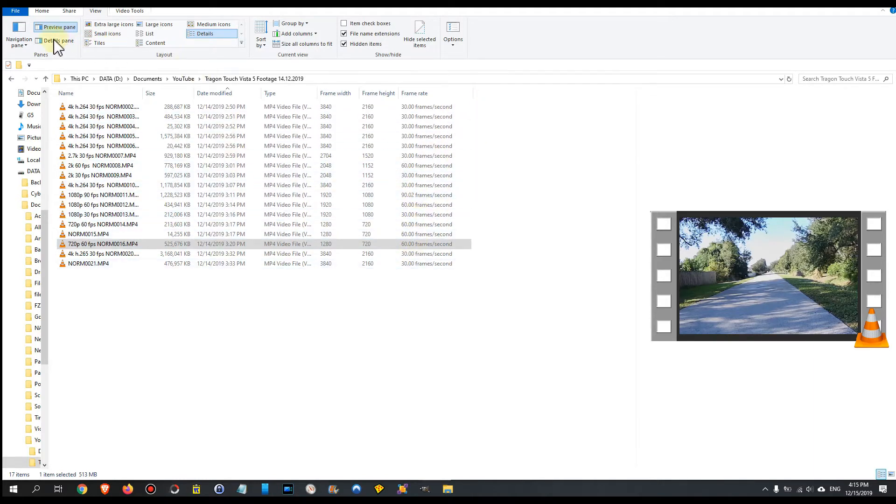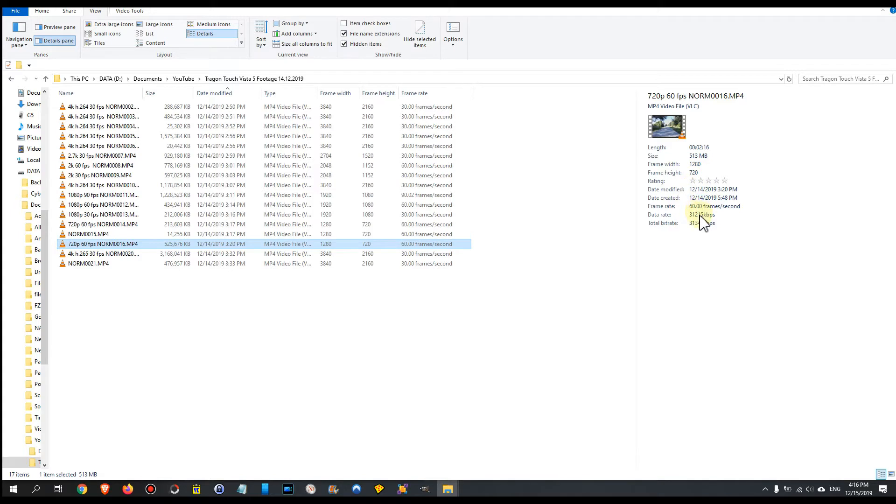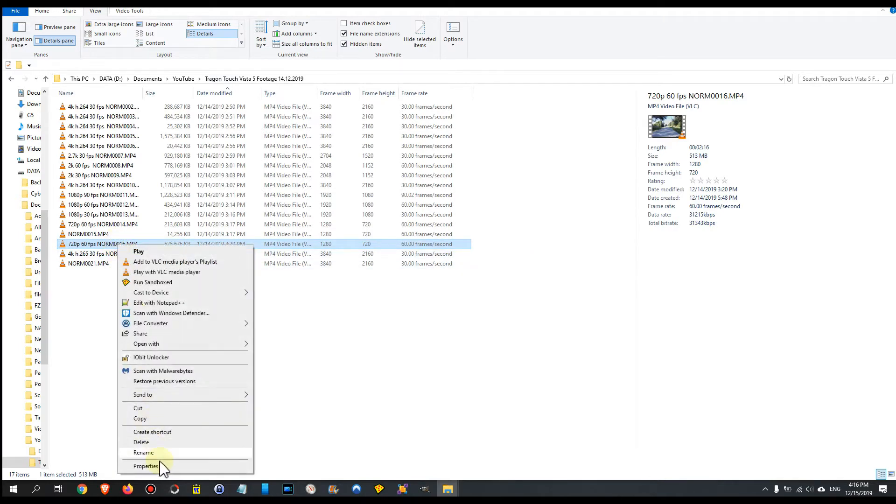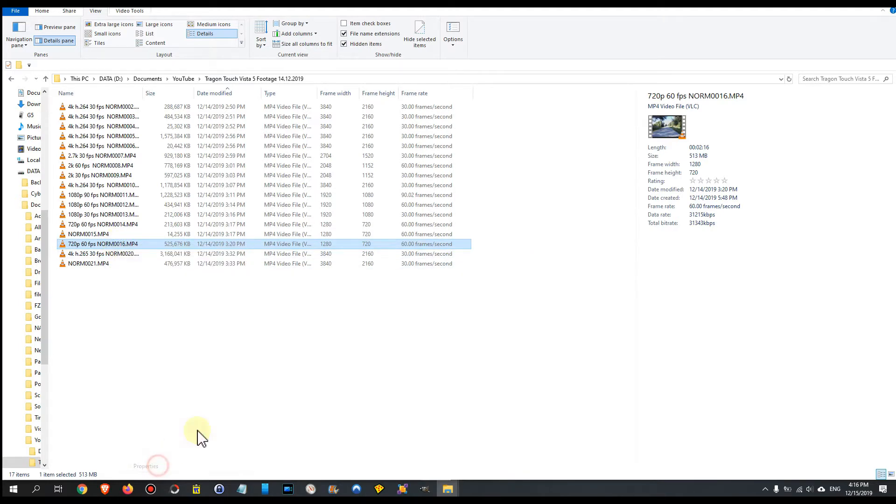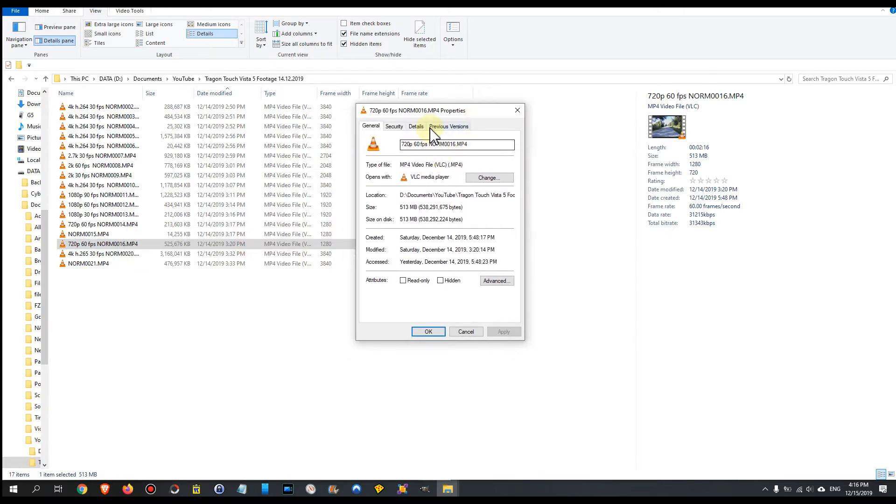Even when you go to the details panel or details pane, you can see some information here like the frame height, width, size, even bit rates and so on, but no codec. That's a little bit annoying. You can also right-click and go to Properties.